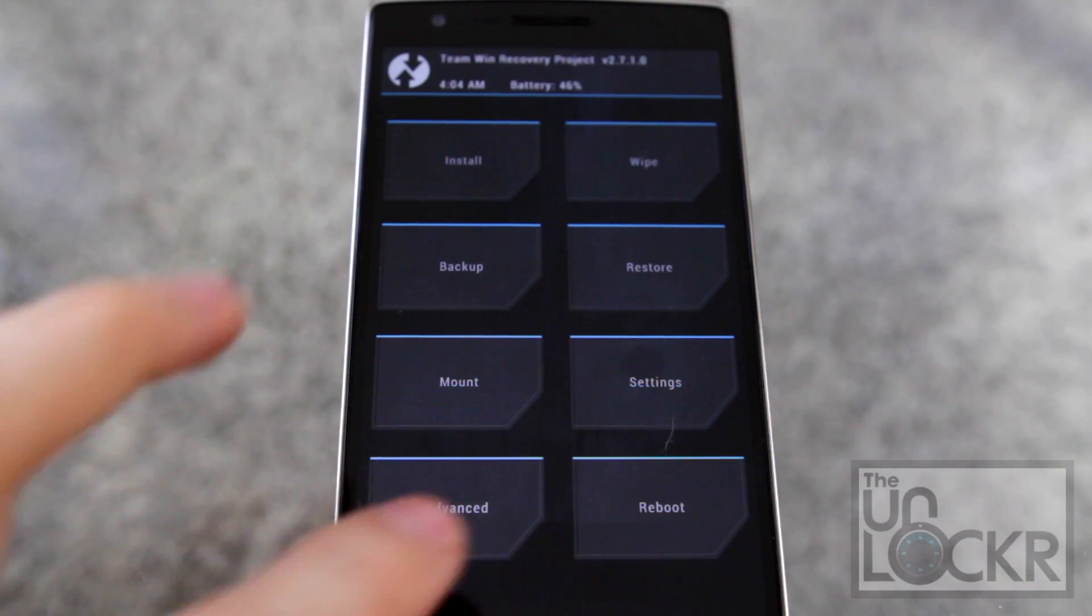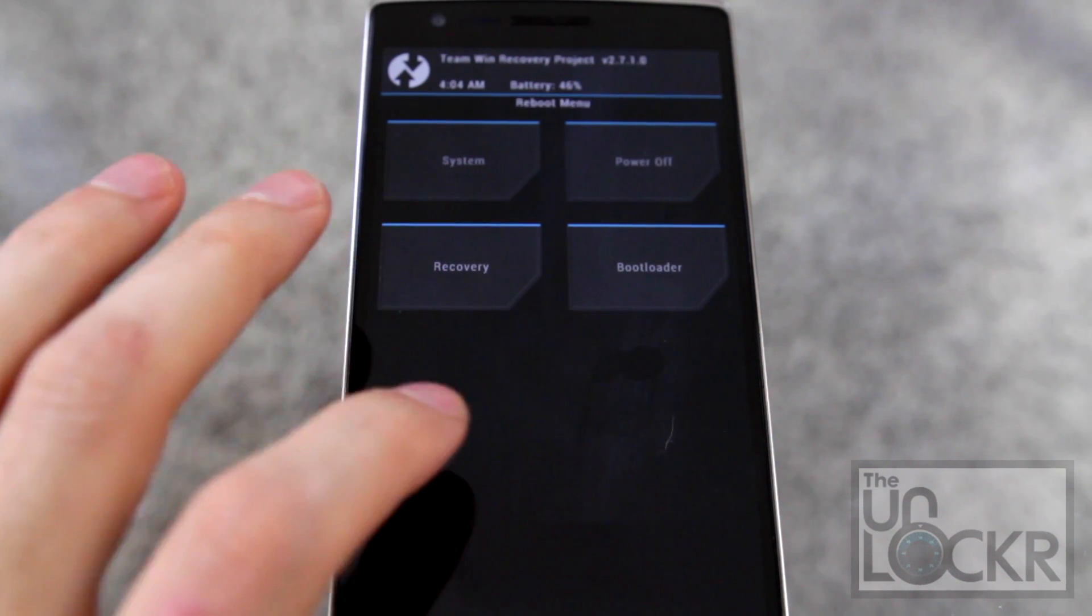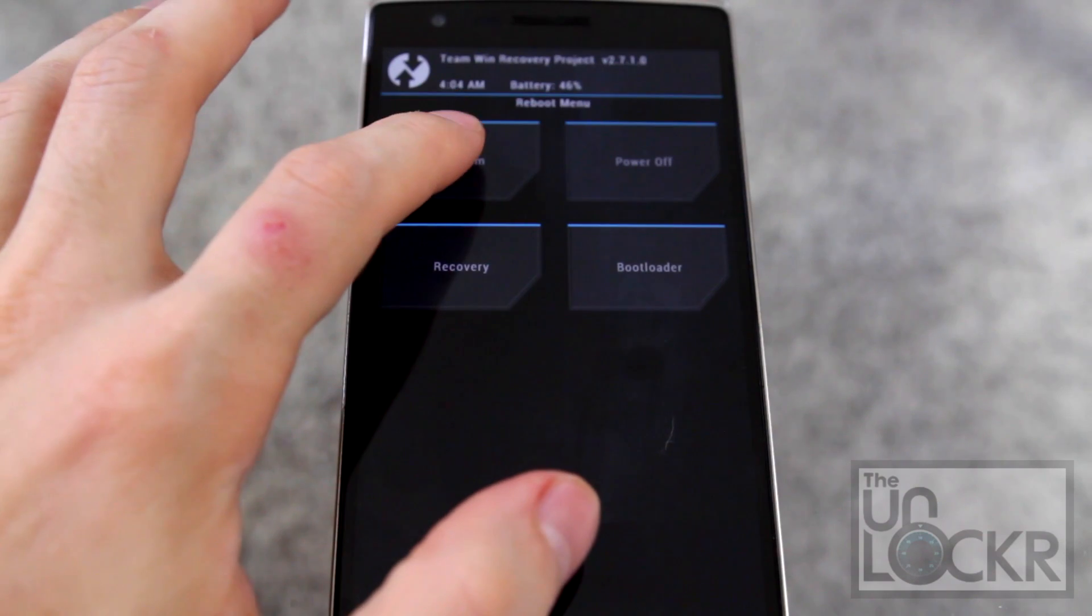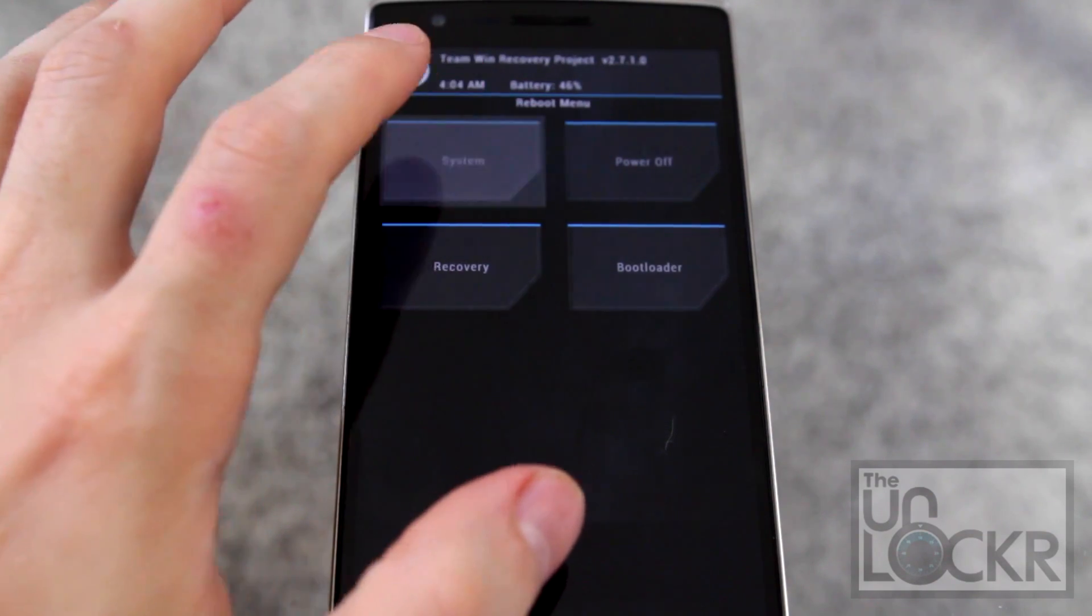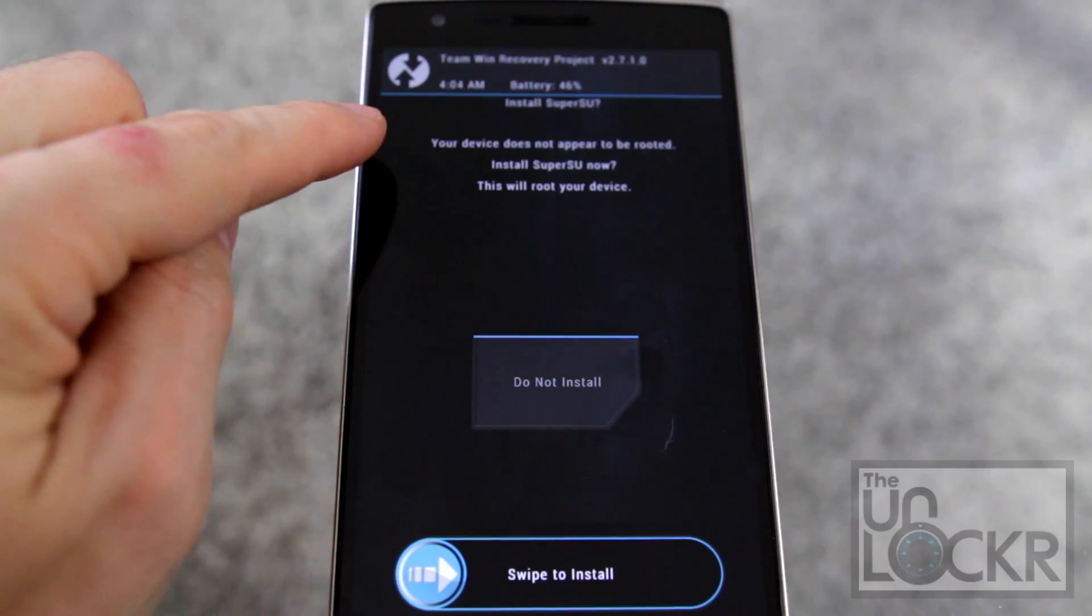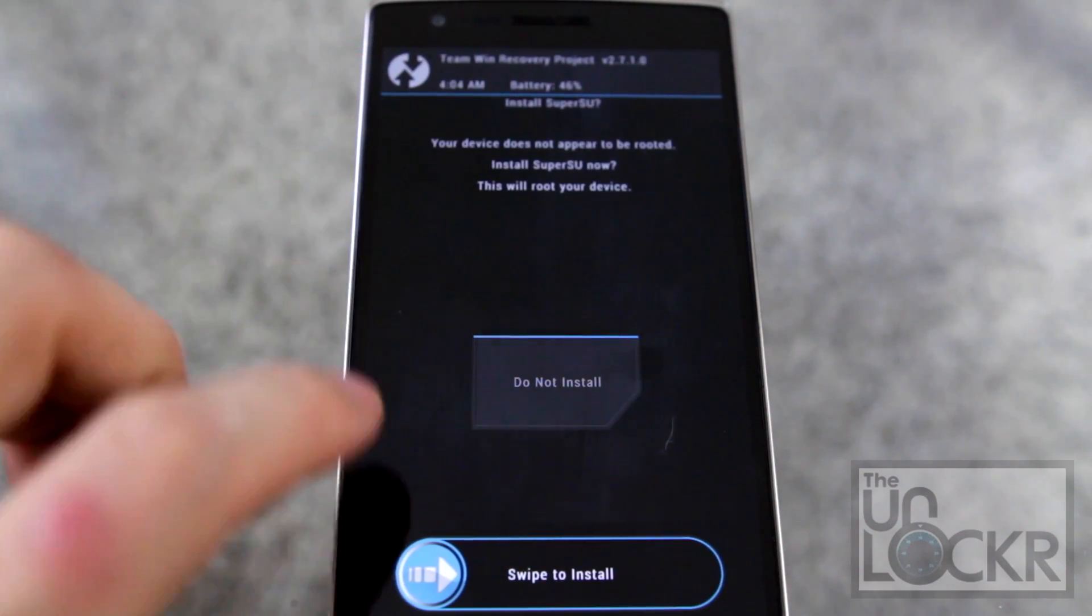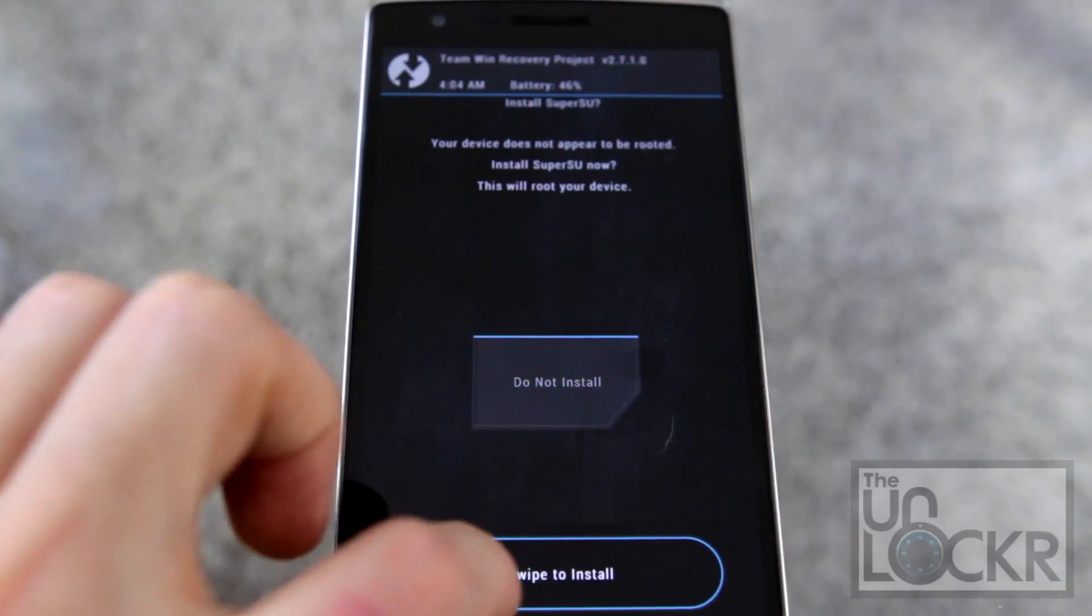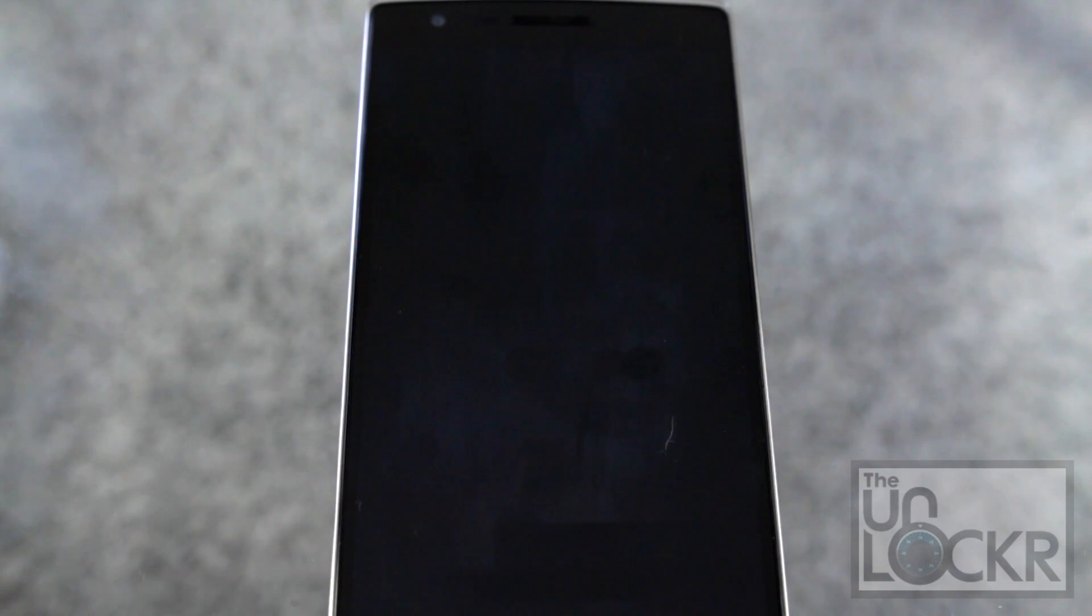And now when we're in recovery we're just going to hit reboot and system. It's going to tell you do you want to install Superuser. You can swipe to do that.